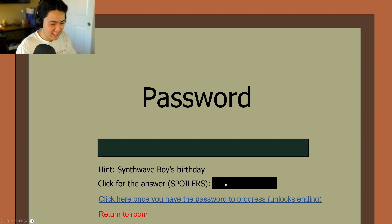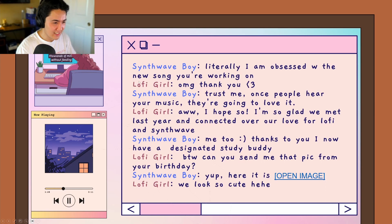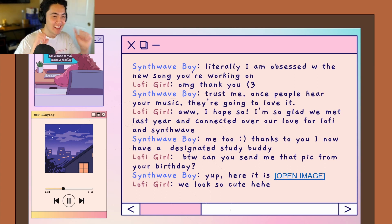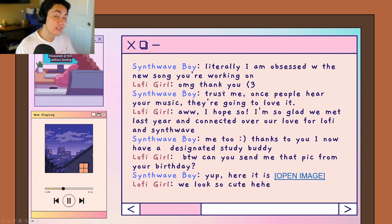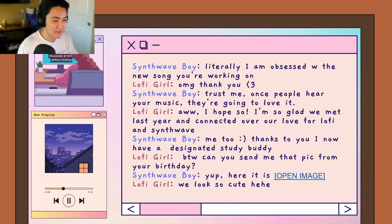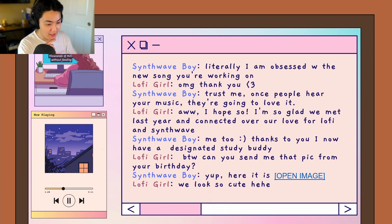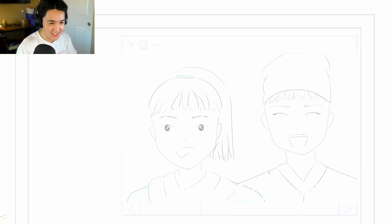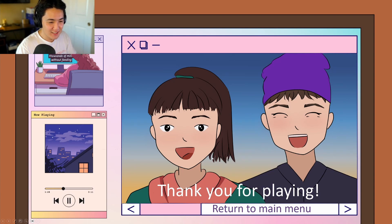Jack gets it right. The ending shows a text conversation: Lo-fi girl tells Synthwave Boy she's obsessed with his new song; he thanks her and says once people hear her music they'll love it. They reflect on meeting last year over their shared love for lo-fi and Synthwave, and he's now her designated study buddy. Lo-fi girl asks for the birthday pic — he sends it. Jack opens the image and exclaims it's cute. The game ends with 'Thank you for playing' and Jack calls it a really cute game.